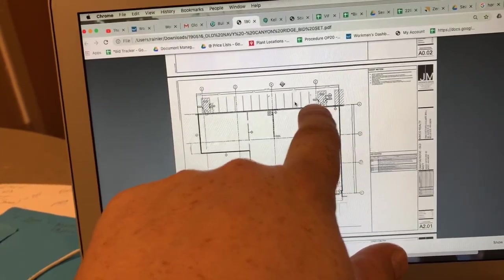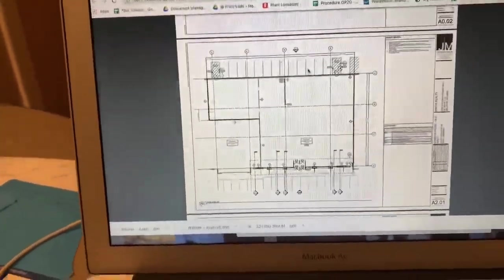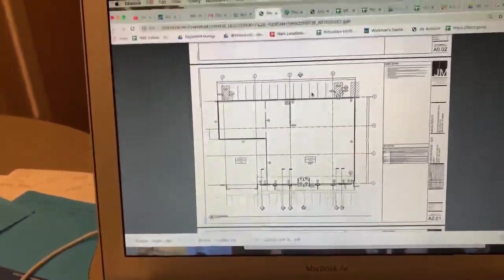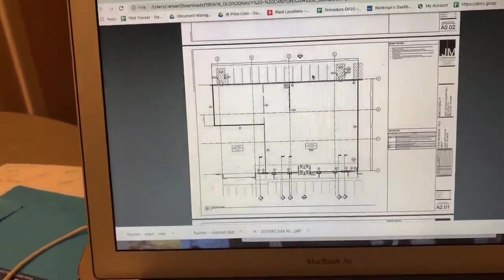I'm gonna put an ADA symbol here, ADA symbol there, and an ADA symbol there. They're not designated as ADA stalls I don't believe.